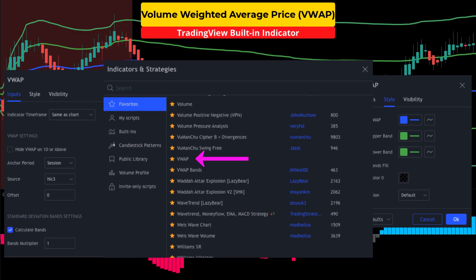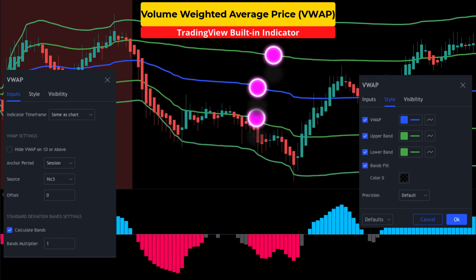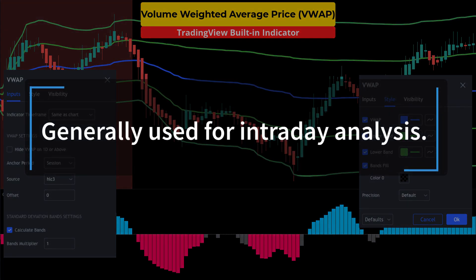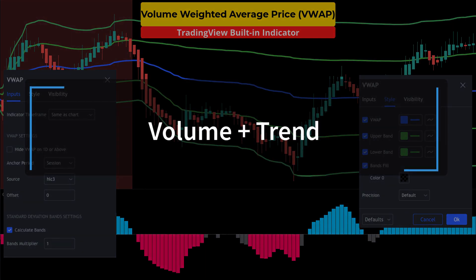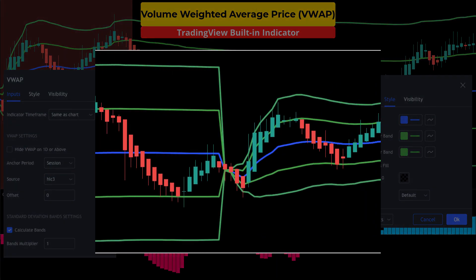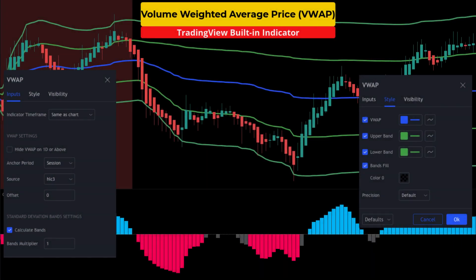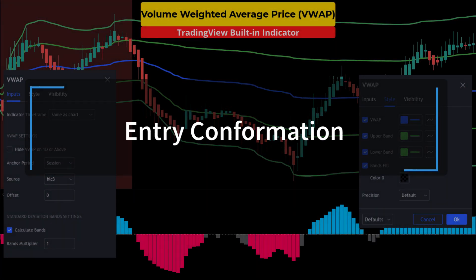The first indicator is the Volume Weighted Average Price, or VWAP. I am going to keep the settings and style at default. The VWAP consists of three lines: first the VWAP line itself, second the upper band, and third the lower band. The VWAP is generally used as an intraday indicator and has similar movement characteristics to a standard moving average. However, unlike standard MAs, this study incorporates volume in an attempt to determine trend direction. One thing to note: at standard settings the VWAP will reset at the close of the trading day. In this system we are going to use the VWAP bands to confirm our entries.